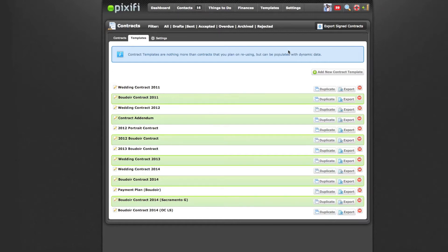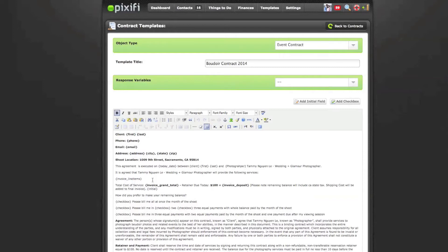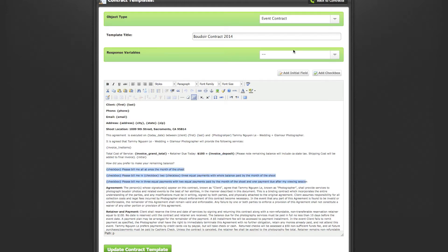Once you have your payment terms set up, you can go to your contracts. I won't go too much into contract templates — you're welcome to check out the last video on how to send a contract via Pixify. But I want to show some key factors for setting up your contract for the proposal. The important variables are the invoice line items, which will populate the package and any add-ons the client chooses, and the invoice grand total, which takes the grand total minus the deposit — in my case $100 — so it calculates correctly.